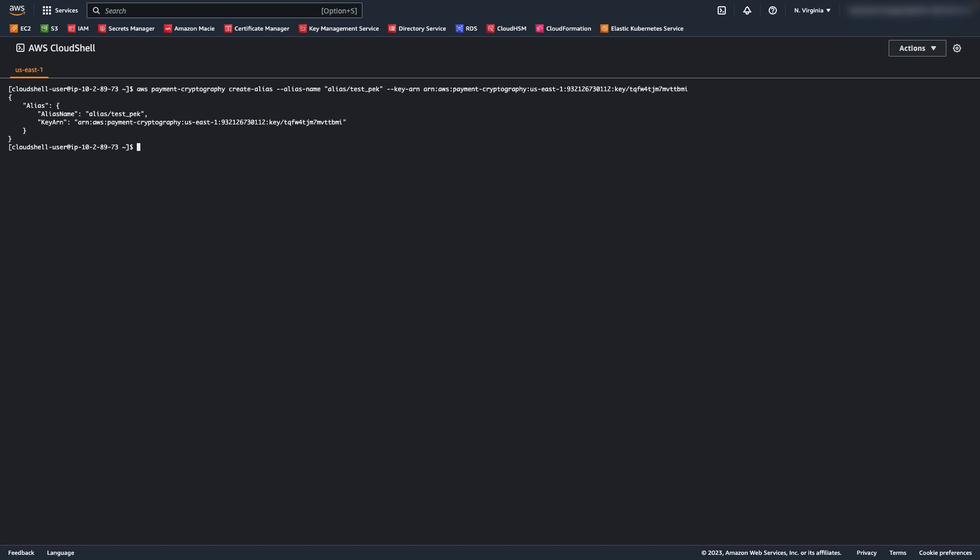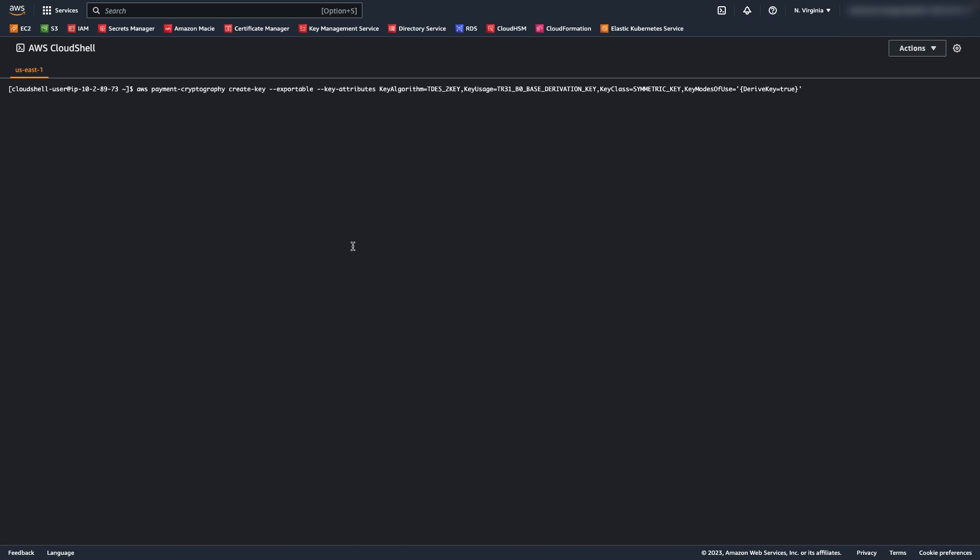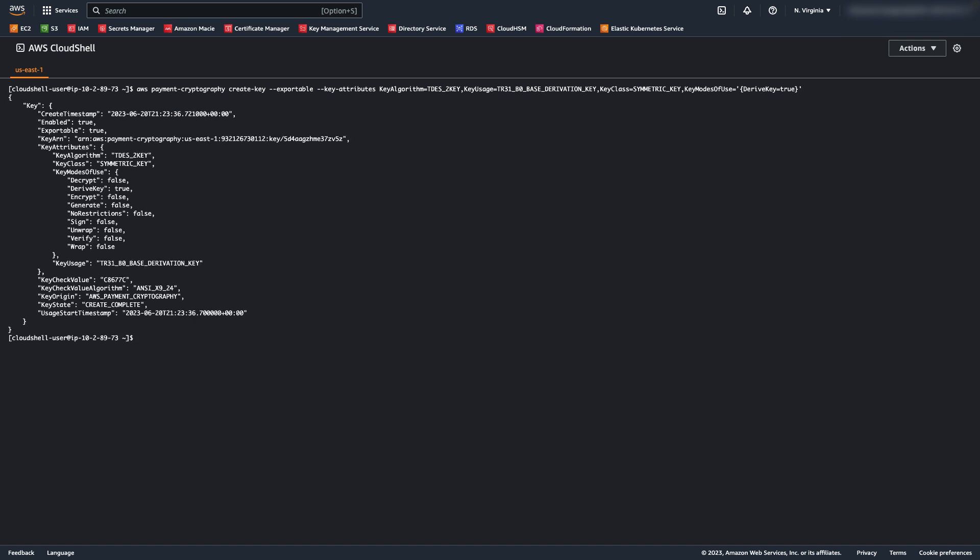Now, I will create a base derivation key, or BDK. BDKs are used to derive further keys, such as the per-transaction keys in the DUKPT algorithm. Now, I'll create an alias to easily differentiate this key from the others.